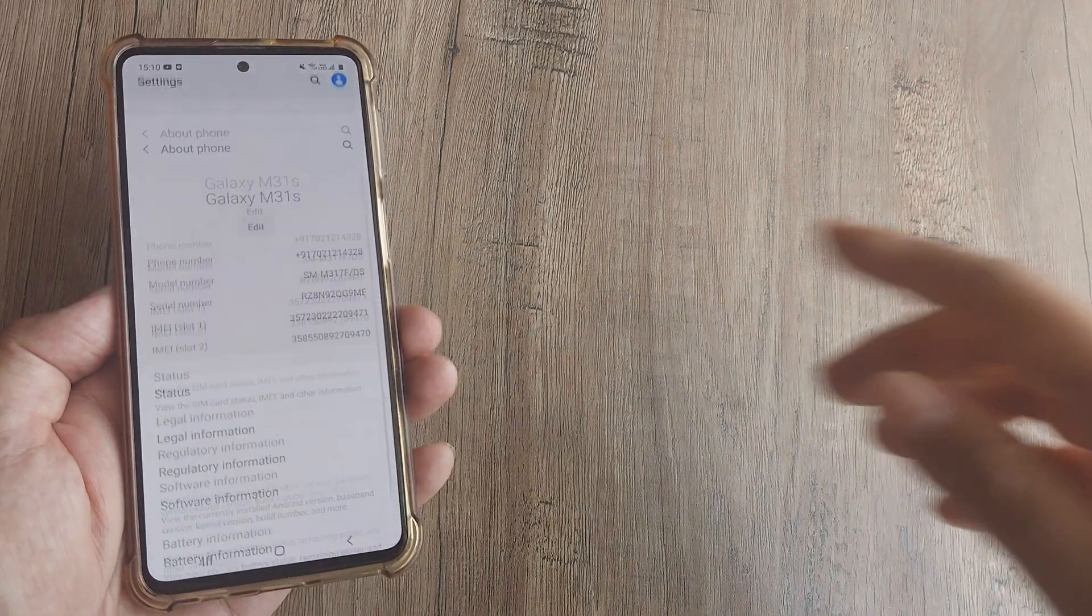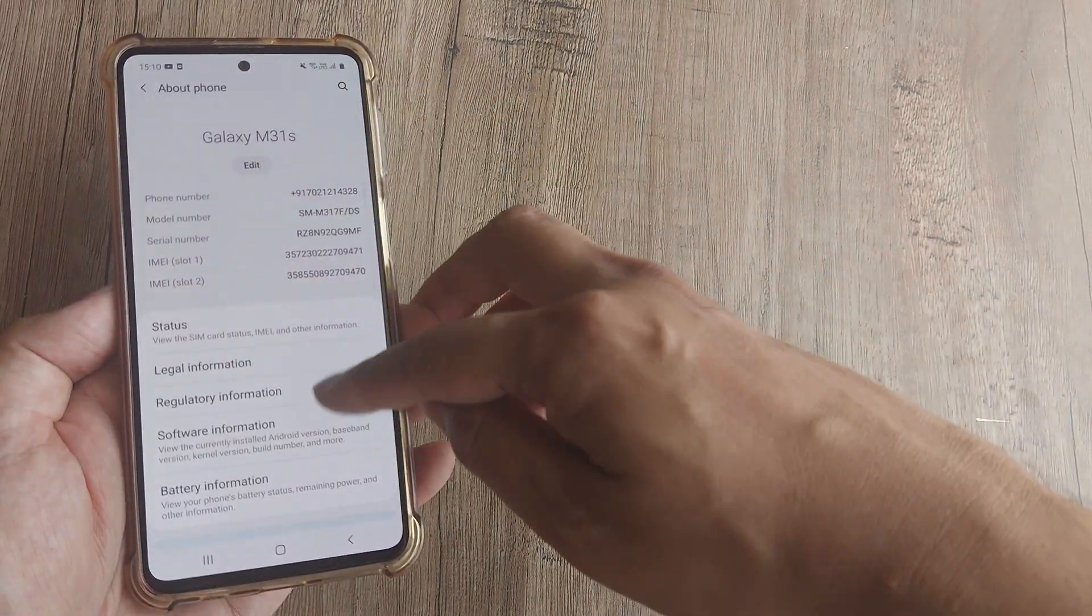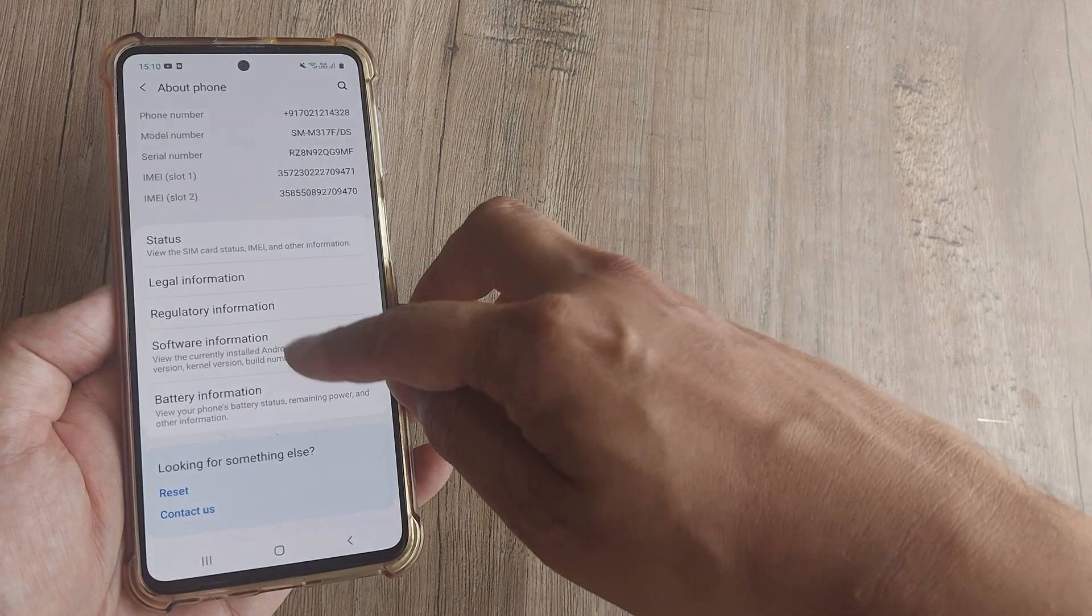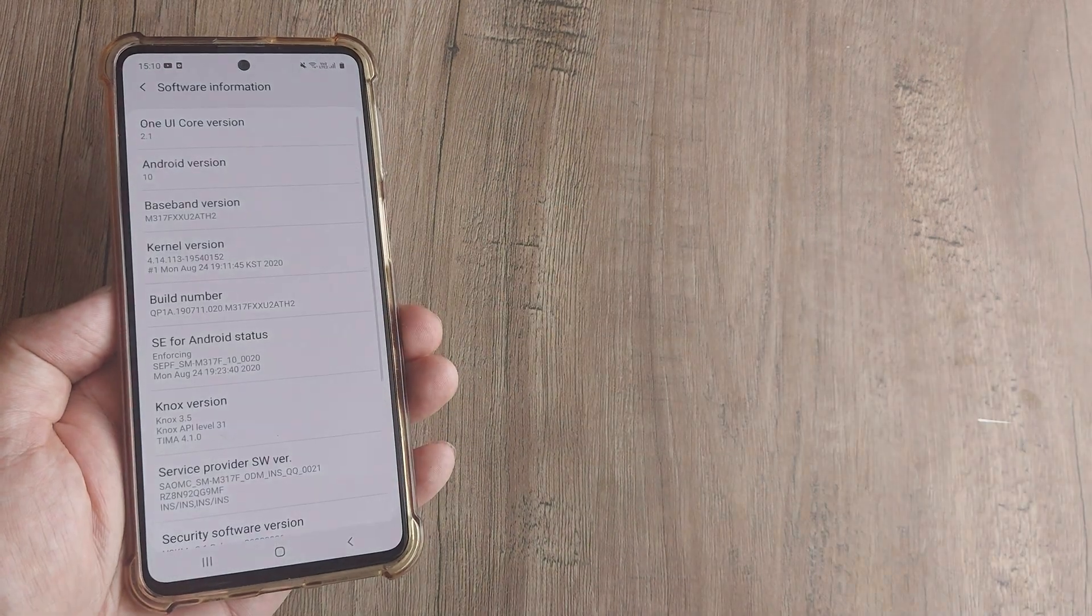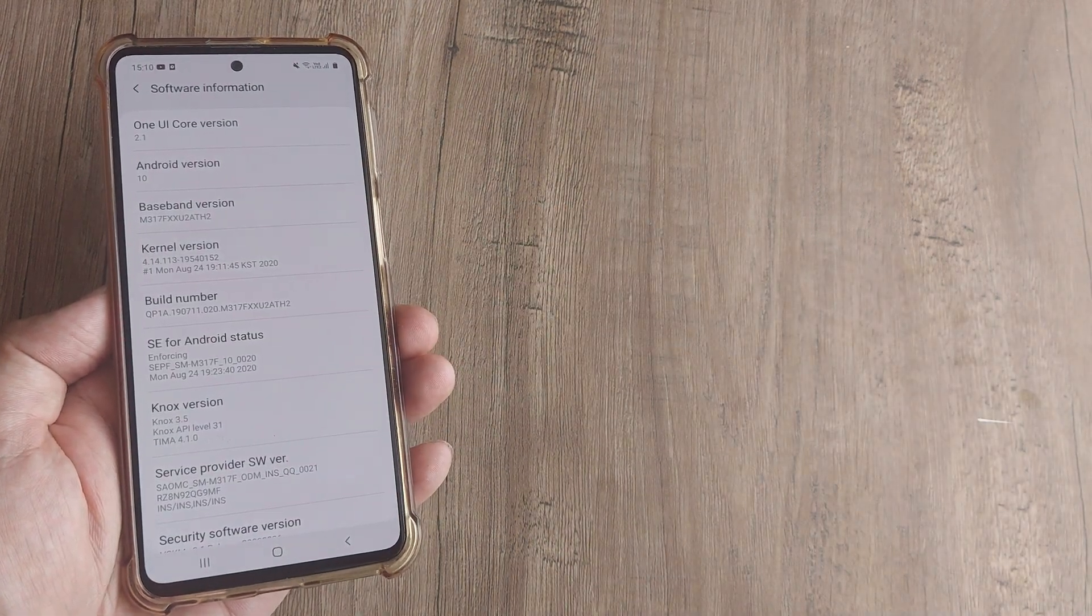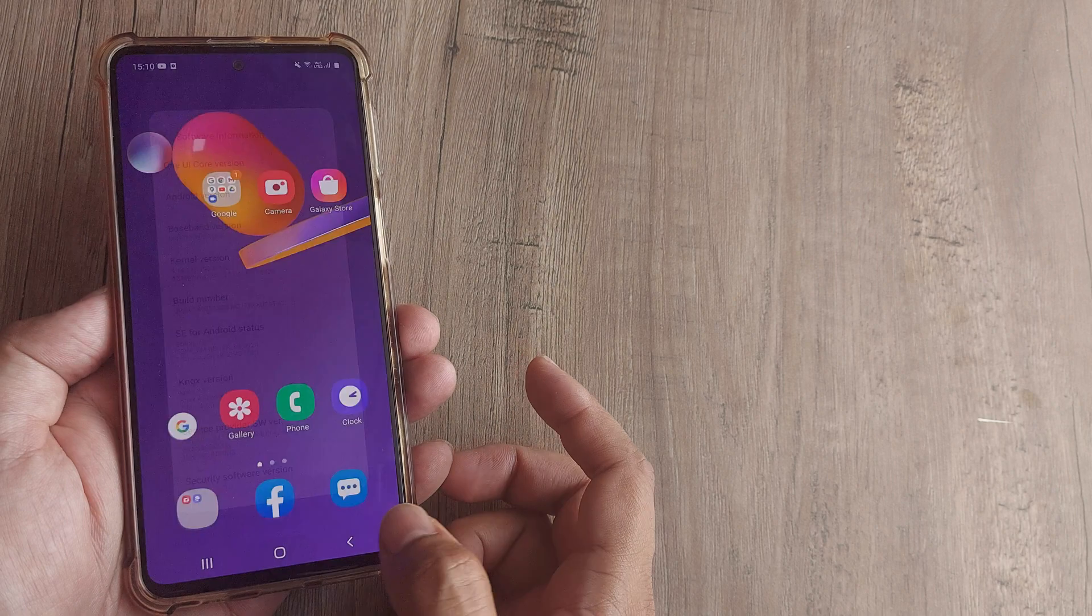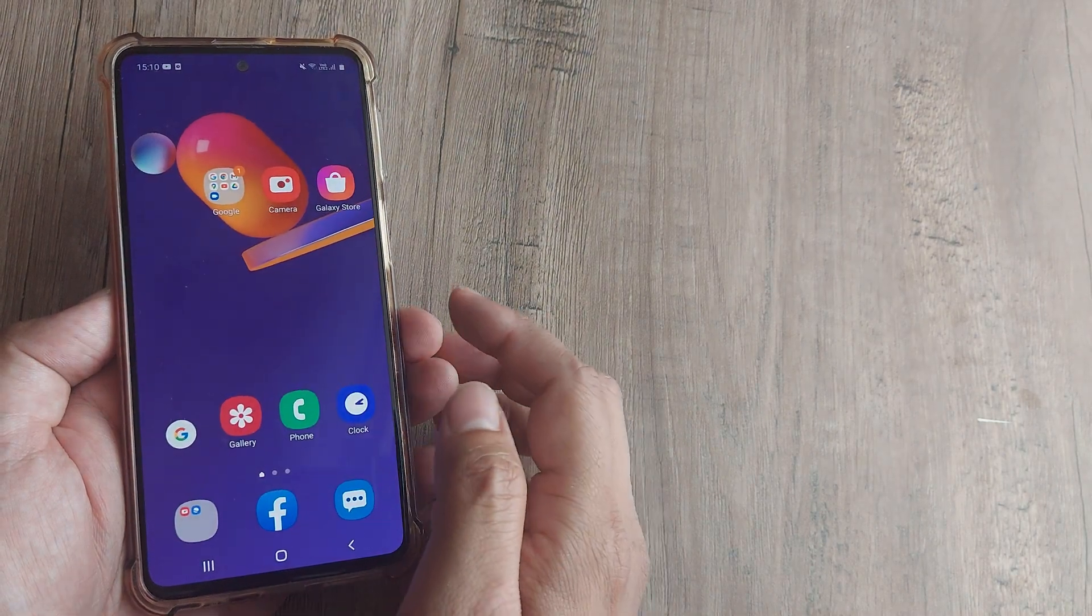Let me first explain the phone configuration. This is Galaxy M31s and you can see it's running Android 10. Mind you, it works differently on different Android versions.